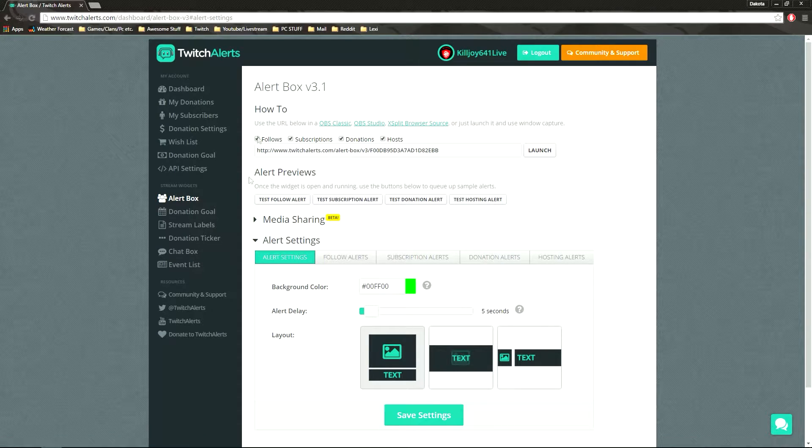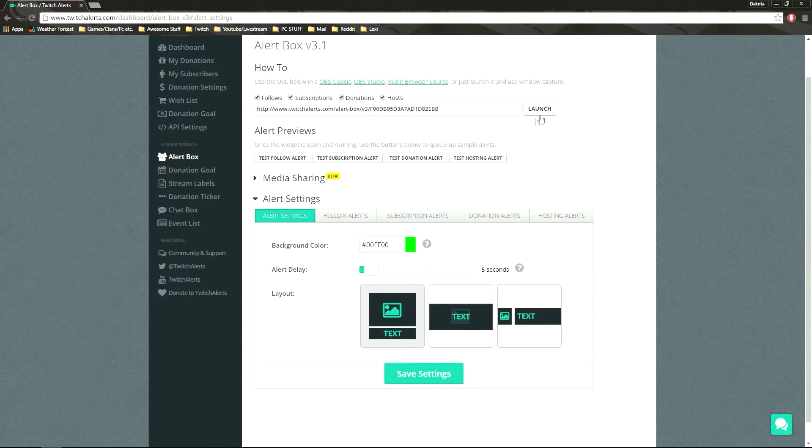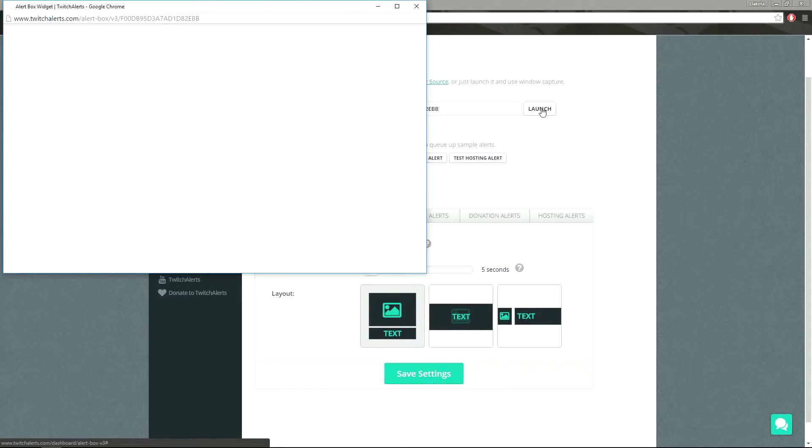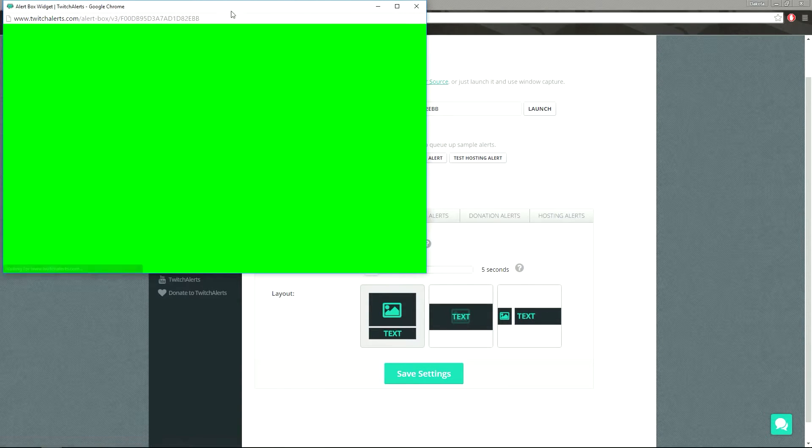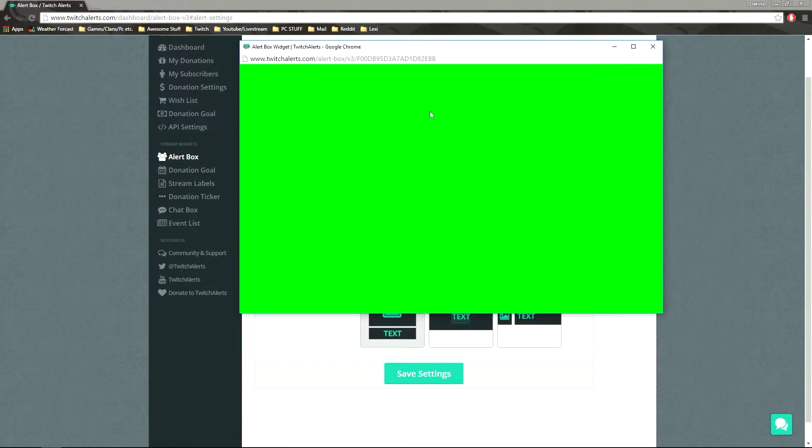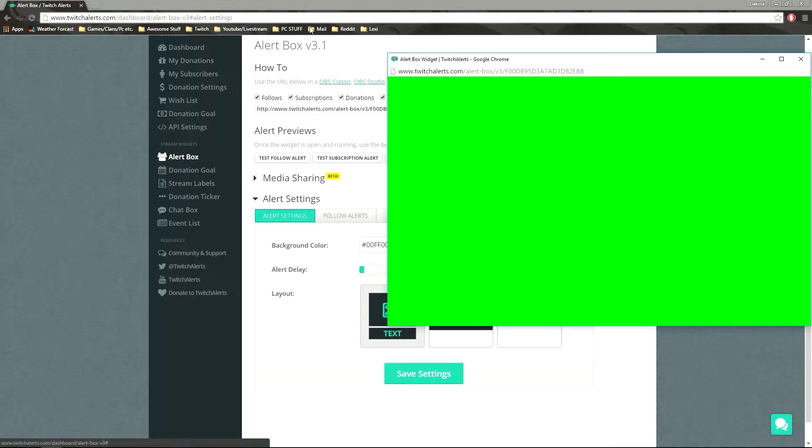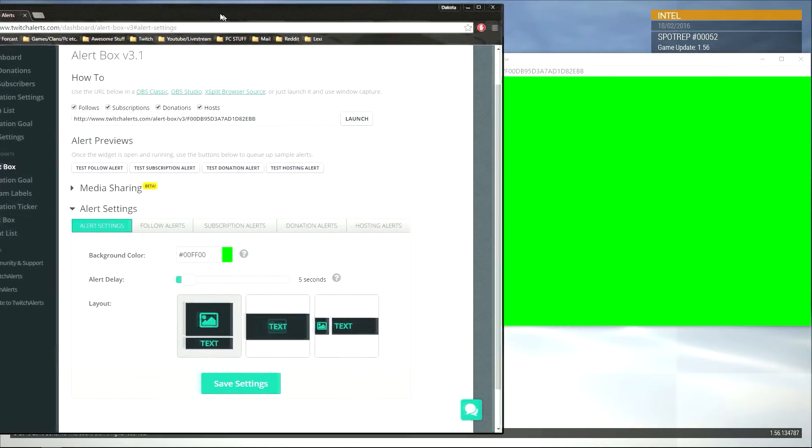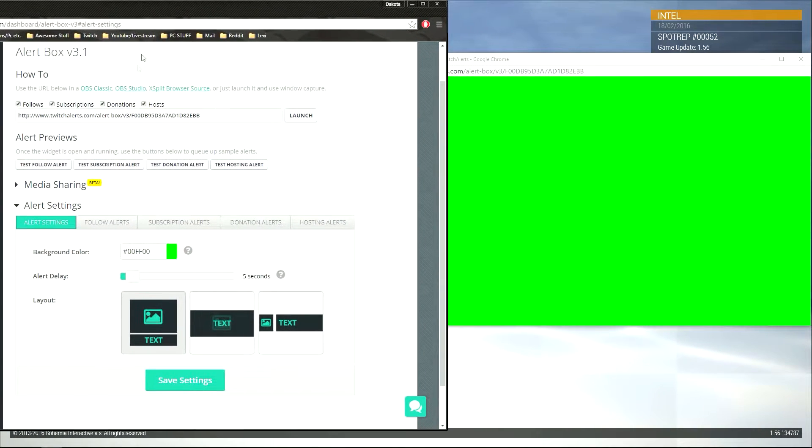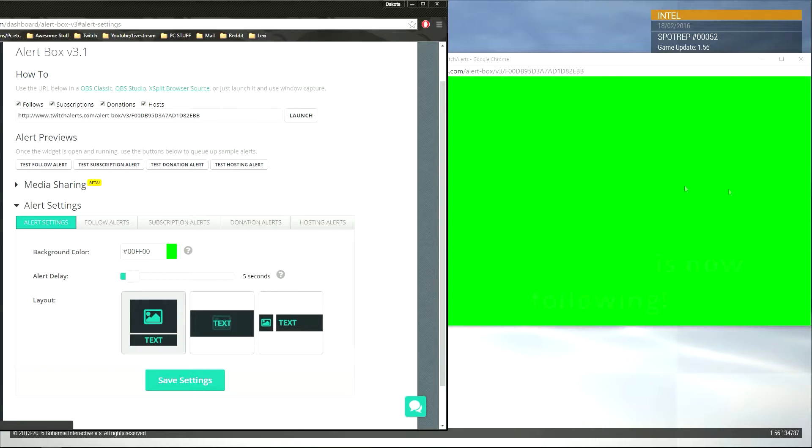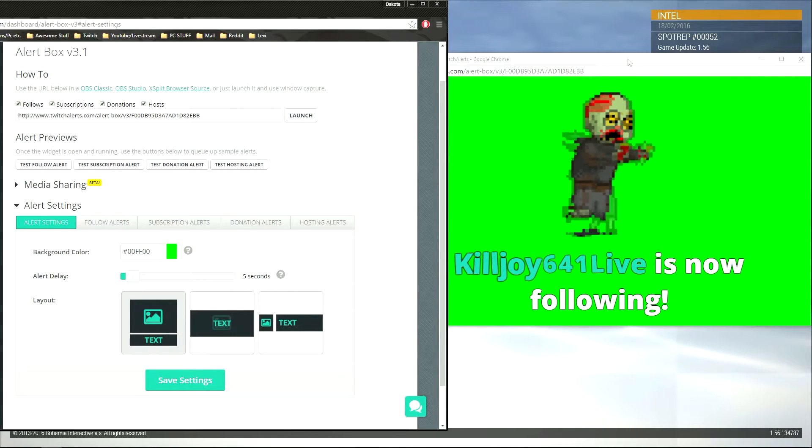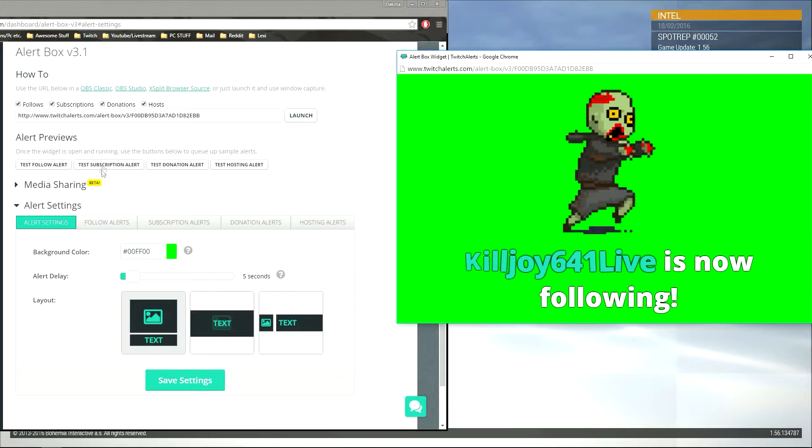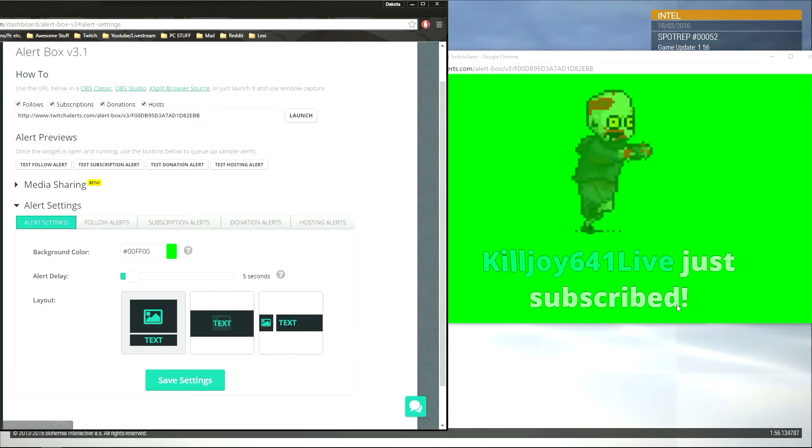So go to Twitch alerts, go to alert box, and then we are going to hit this button called launch, and that gives us the green screen. What's really cool is, I'm going to minimize that, and we're going to test to follow and see, look, it pops up on the screen, on the green screen.